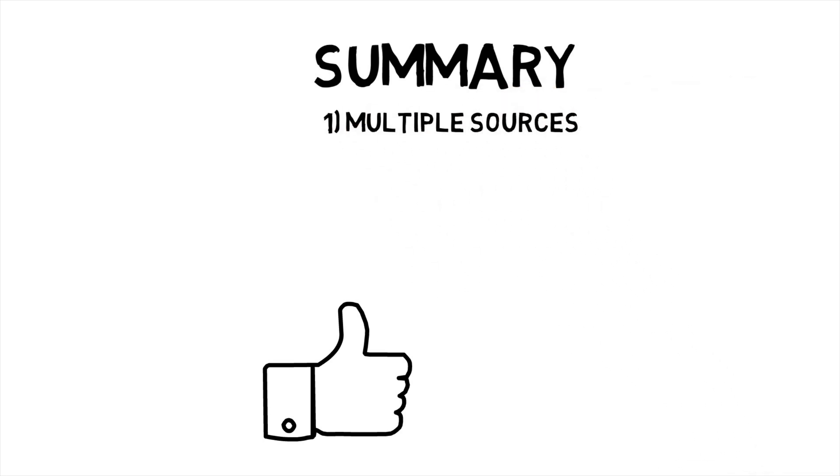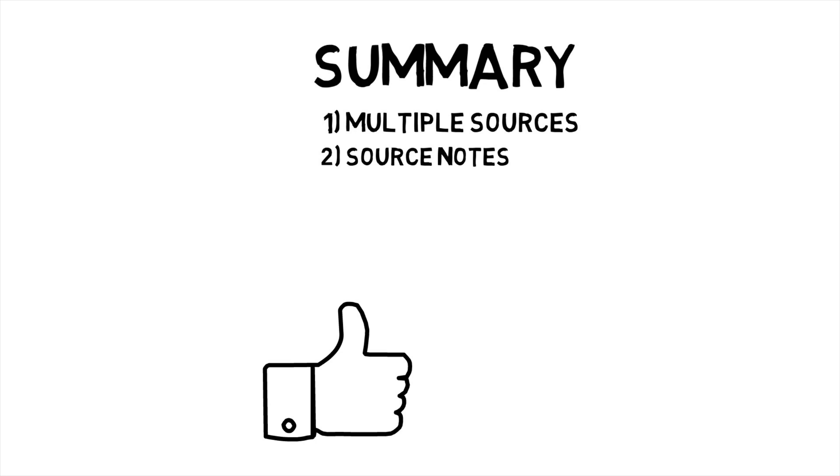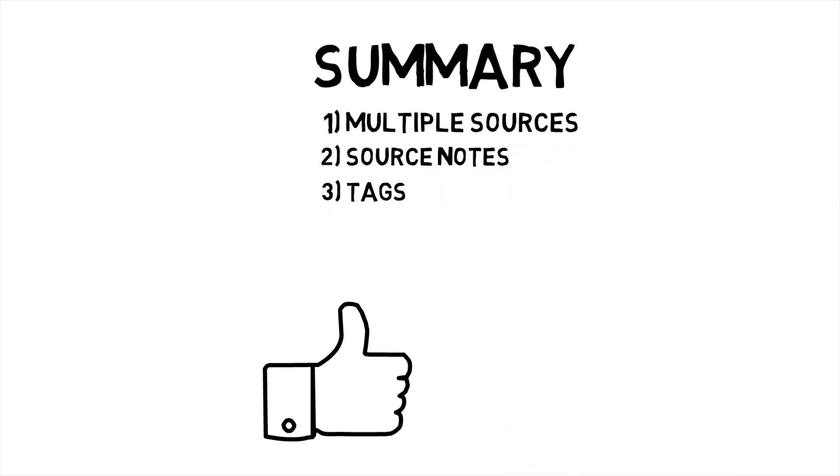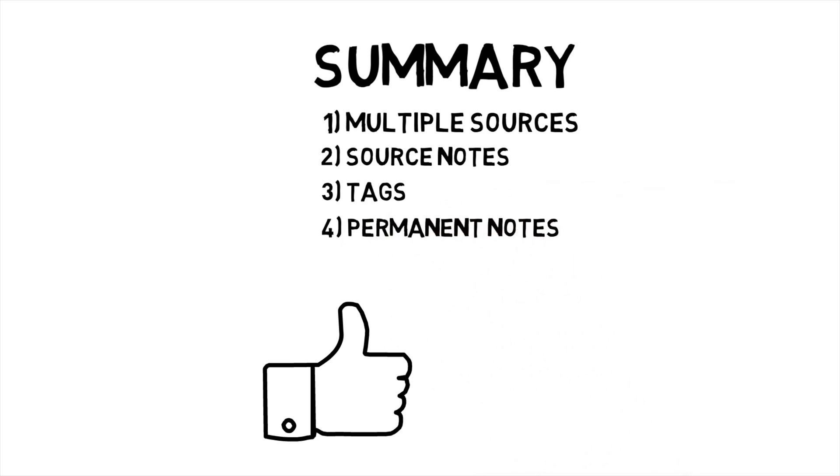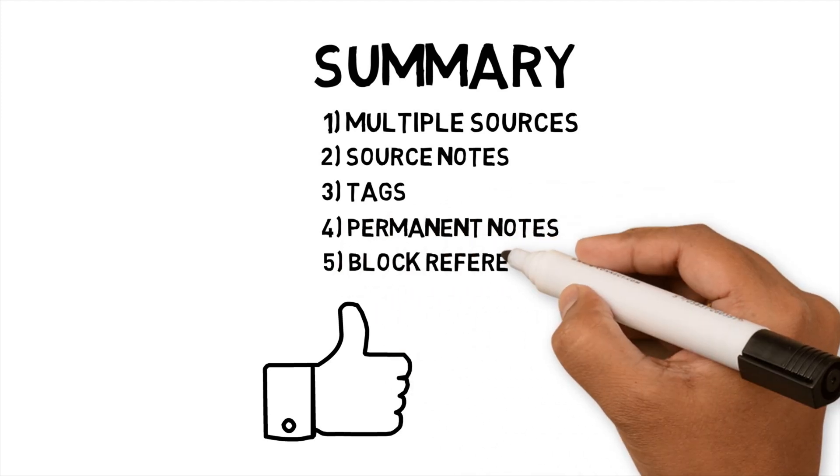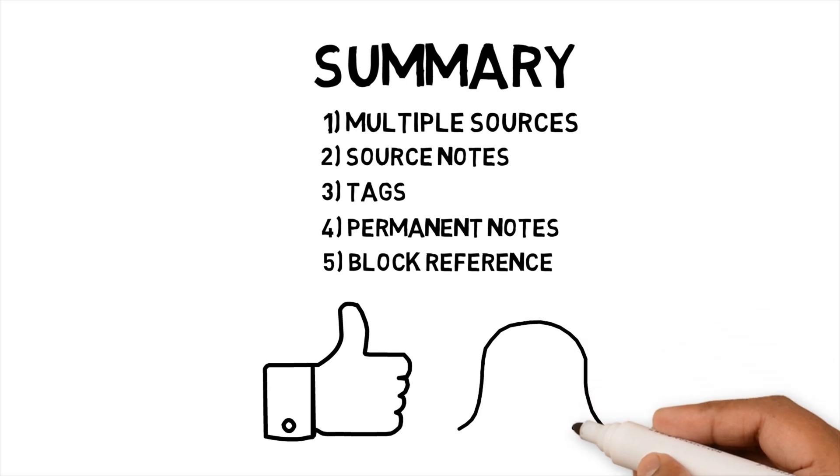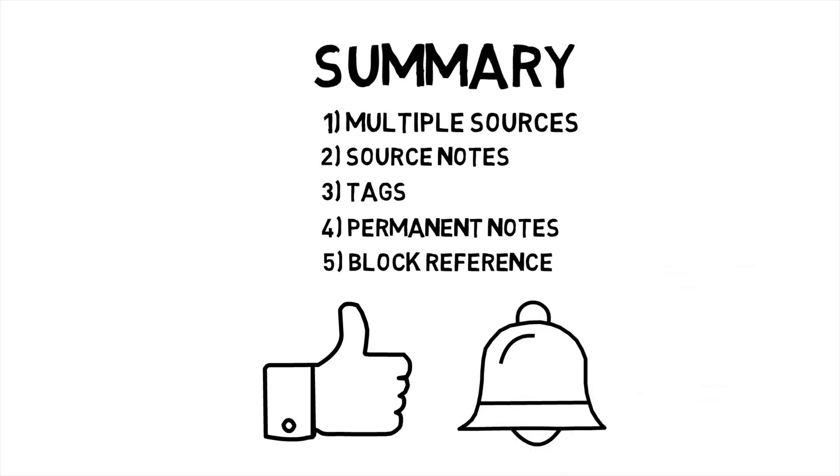I have an assortment of sources of information that I regularly consume. Where as source content resonates with me, I create source notes in Obsidian. I tag source notes by using tags that describe the information. I make permanent notes when I have an idea for content. I use block references to track the status of permanent notes and recycle my permanent notes to serve different purposes.